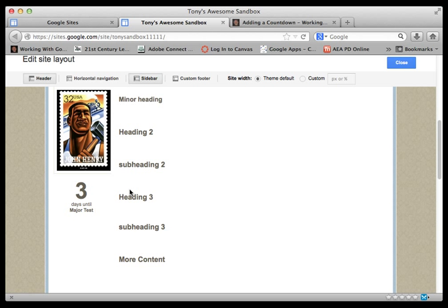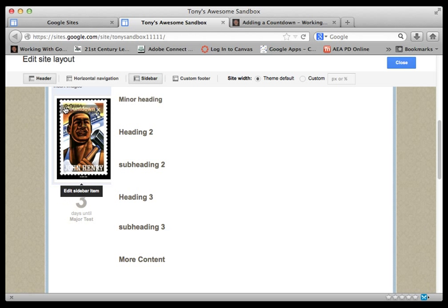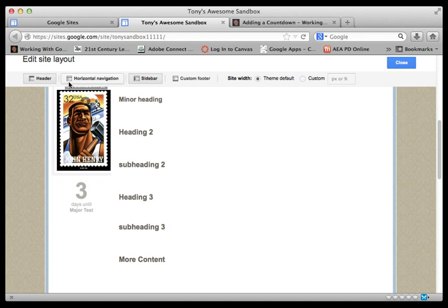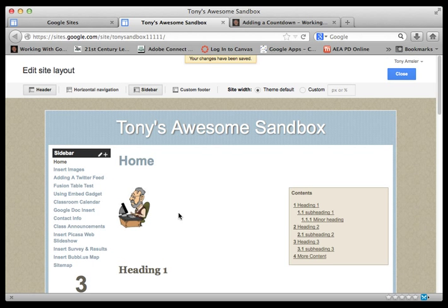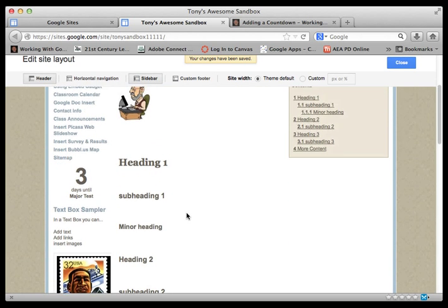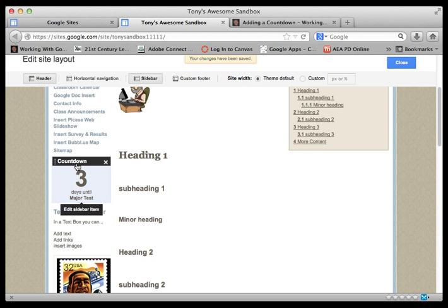There's one other thing that you can do here before we're finished. You'll notice on the left-hand side of the countdown there's a little bar. You can click and hold and you can drag and move that into whatever position that you want to put it on your site.